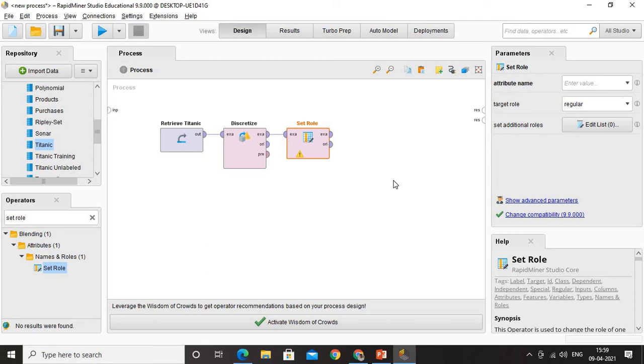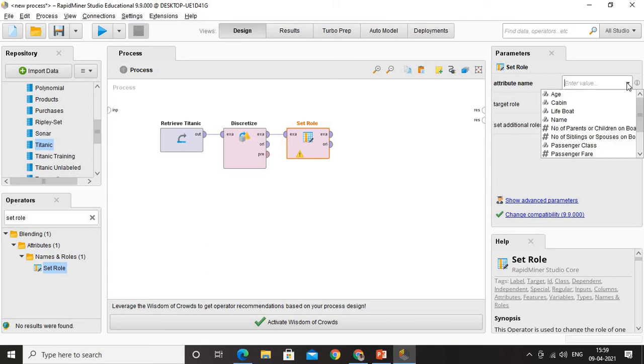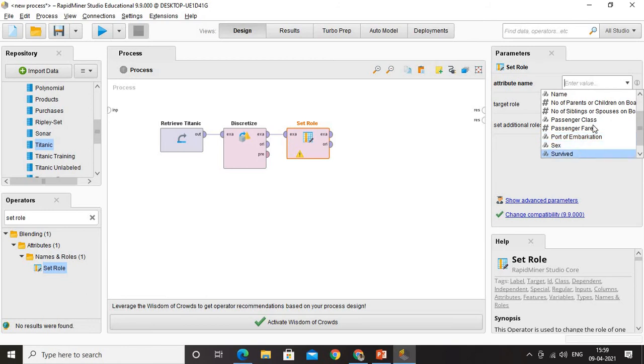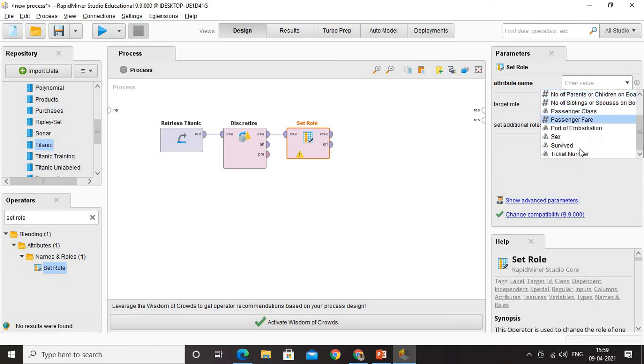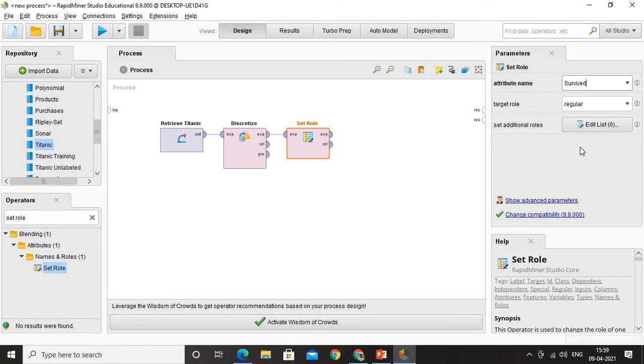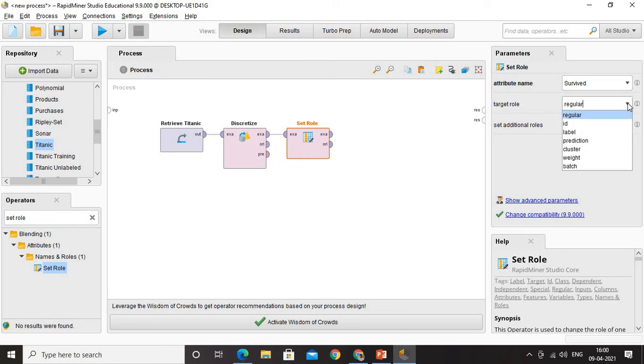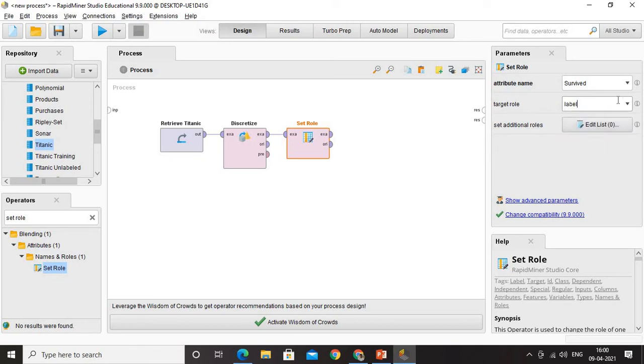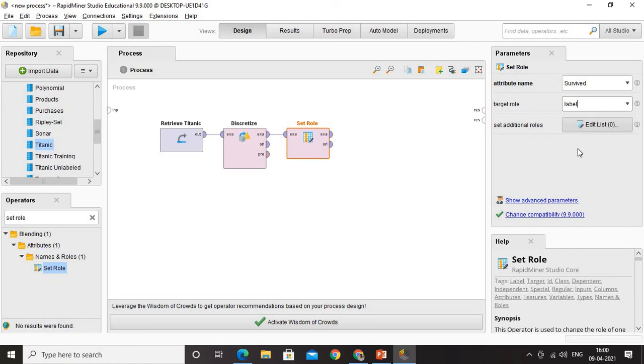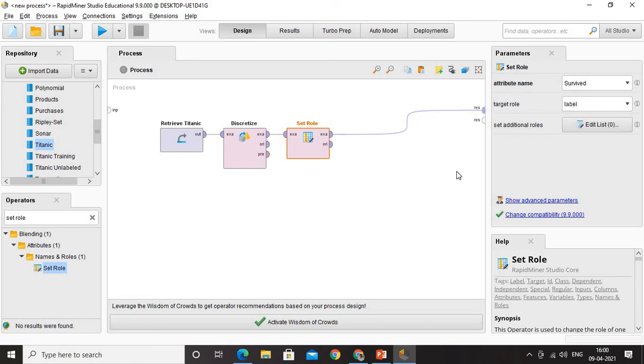Do we have anything else available? Yes, we need to go ahead with something more. Here, if you see in attribute, I have to select what is the type of attribute that I am going to pick up. I am going to select the attribute as survived. What is the target role? The target role that we are keeping is label. I can choose it as anything here: regular, ID, label. So I choose the label. That is all. I am done with it and I am connecting to the result.